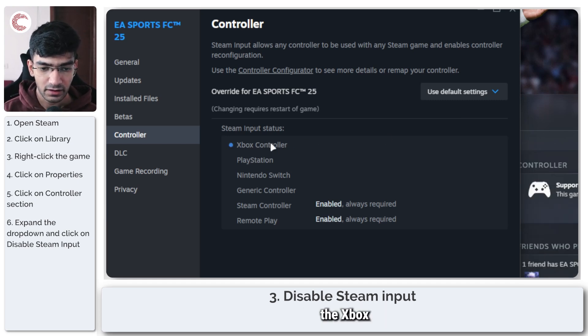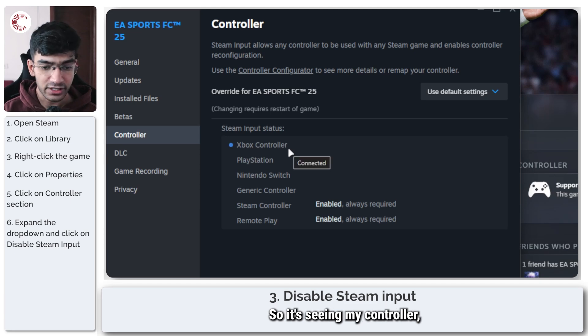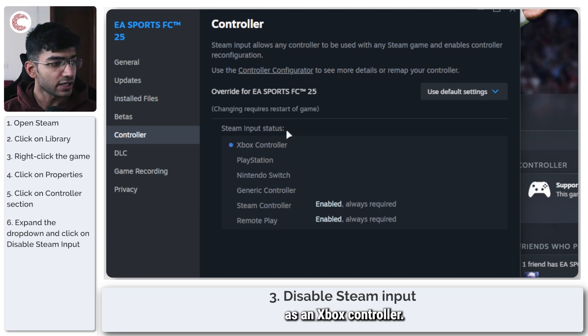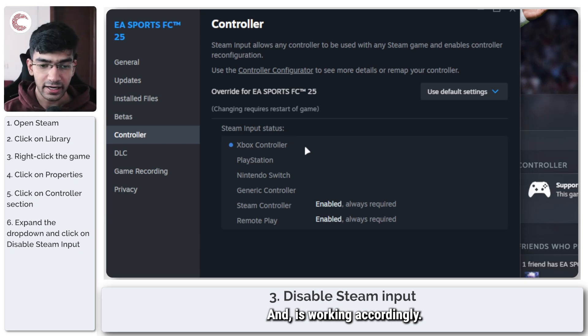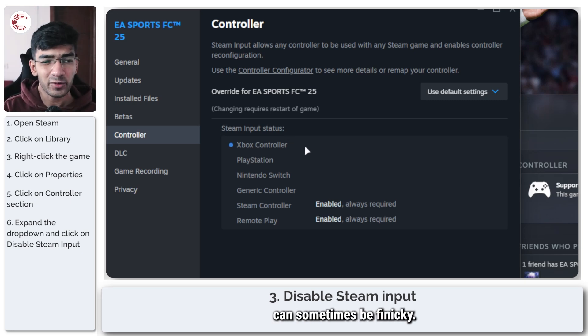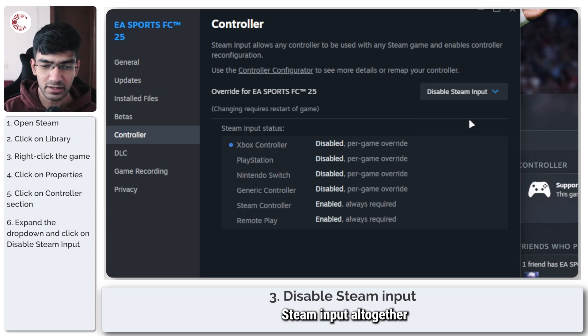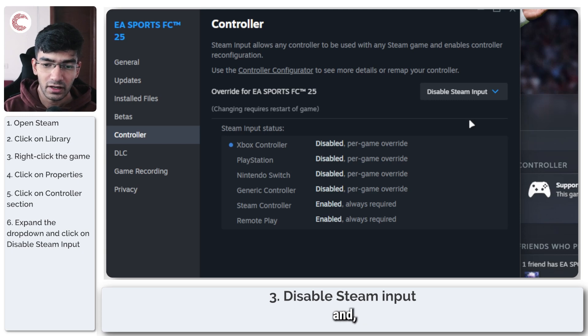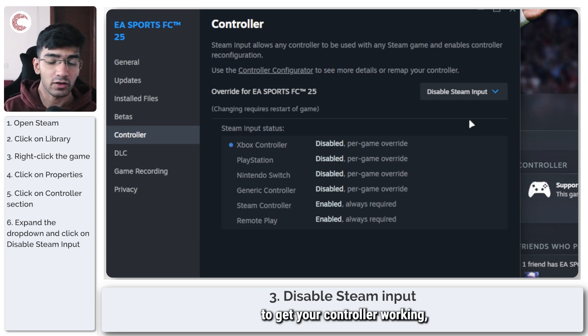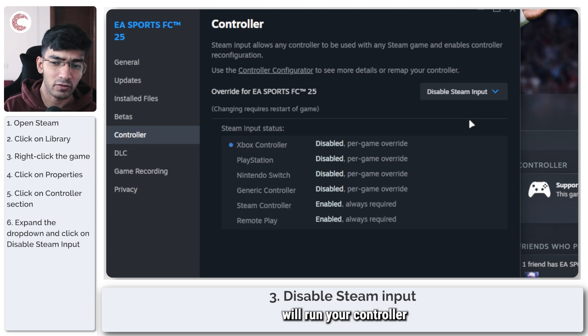As you can see, the Xbox controller is now selected, so it's seeing my controller as an Xbox controller and is working accordingly. Problem is, Steam input can sometimes be finicky, so you can just go ahead and disable Steam input altogether and use the settings in the game to get your controller working, because sometimes Steam input will run your controller through some sort of a wrapper and that can mess things up.